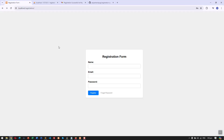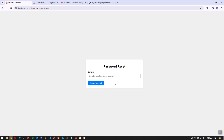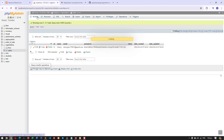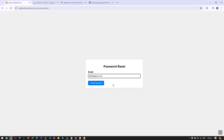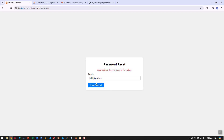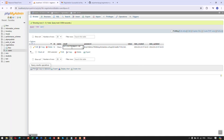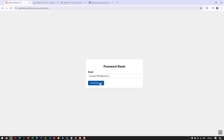In case you forget your password, you can click the forgot password link and use this form to send a password reset link. For example, if I enter an email address that does not exist in our database and click reset password, you can see the message: 'The email address does not exist in the system,' so we get an error.